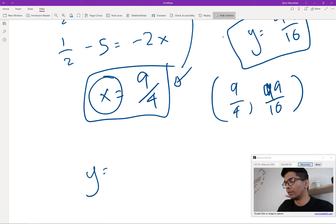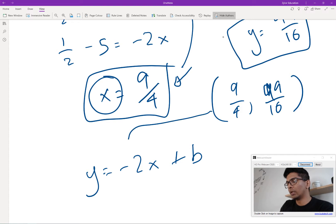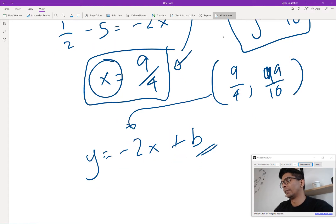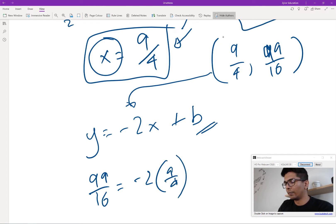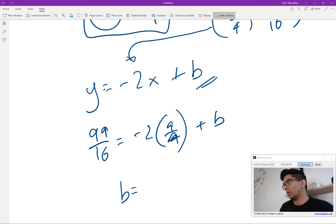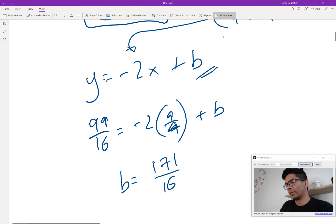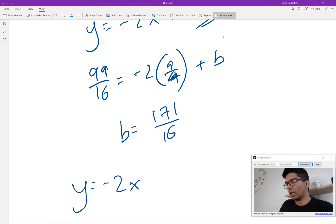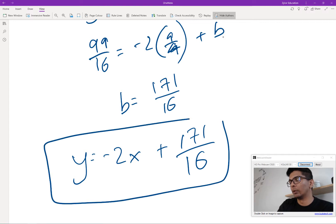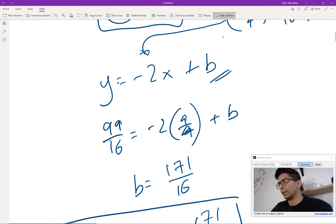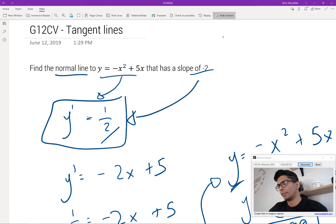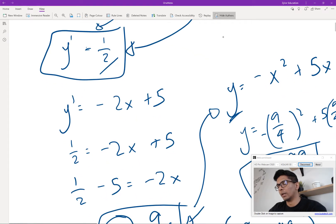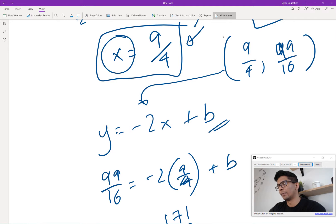We need a point so we can substitute it in to find the y-intercept. I have 99 over 16 equals negative 2 times 9 over 4 plus b. Solving for b gives 171 over 16. So my final equation has slope negative 2 and y-intercept 171 over 16. The key idea is that the normal means I needed the negative reciprocal for my first derivative, giving y prime equal to 1 over 2, then I found the x value, the coordinate, and plugged in to find the equation.